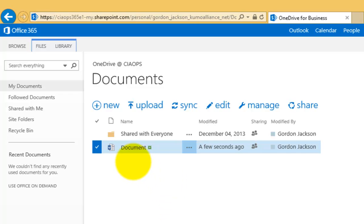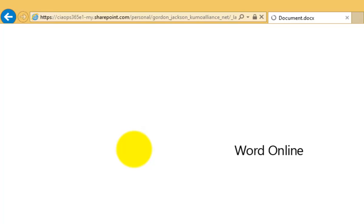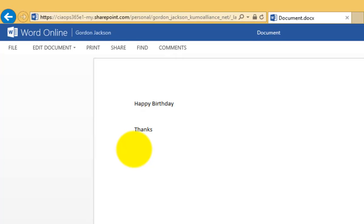again, now we can see if we go into this document, open it up, again, just select it to run in Office Online and you'll notice that those changes are displayed.